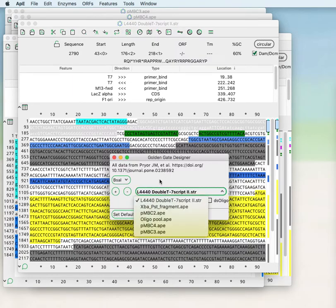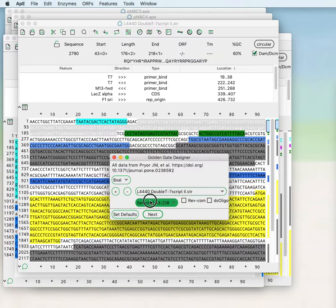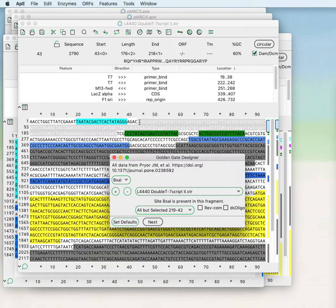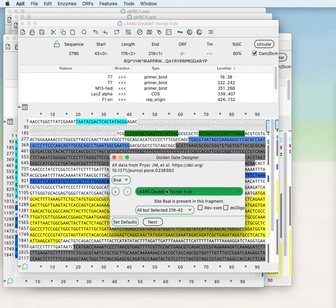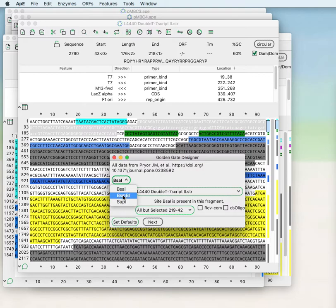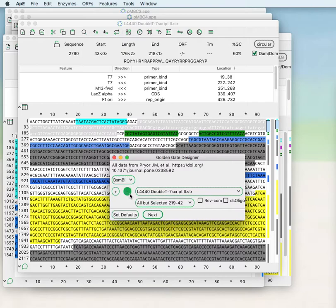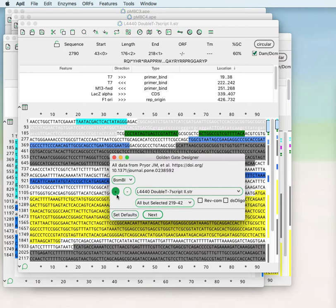We can choose all but selected so that we replace the selected region with our inserted fragments. We find that there is a BSA1 site present in that fragment of DNA. So we have to choose a different restriction enzyme to do a Golden Gate reaction.